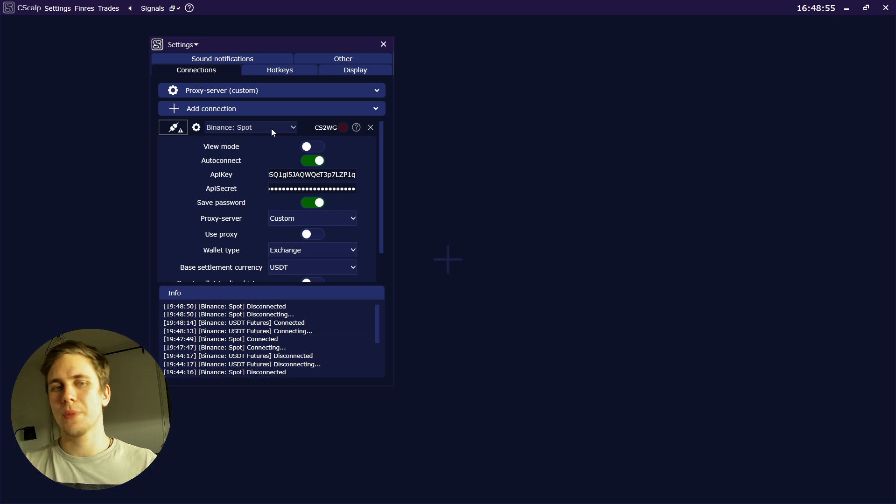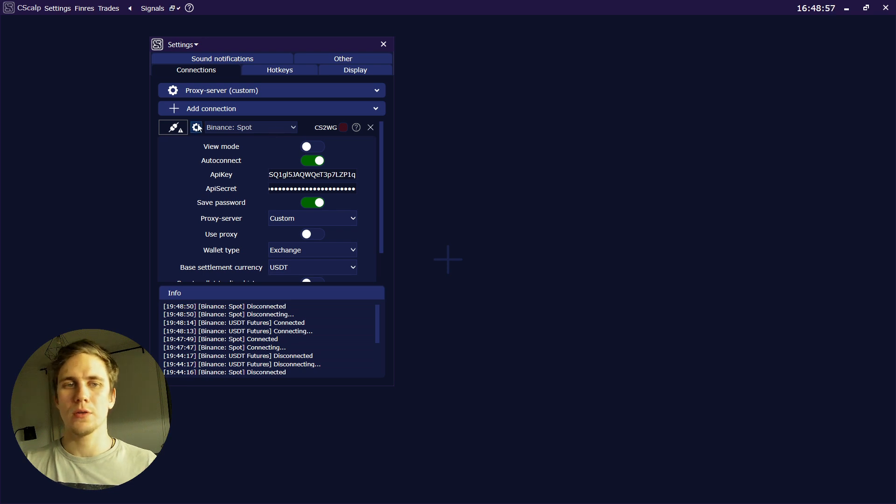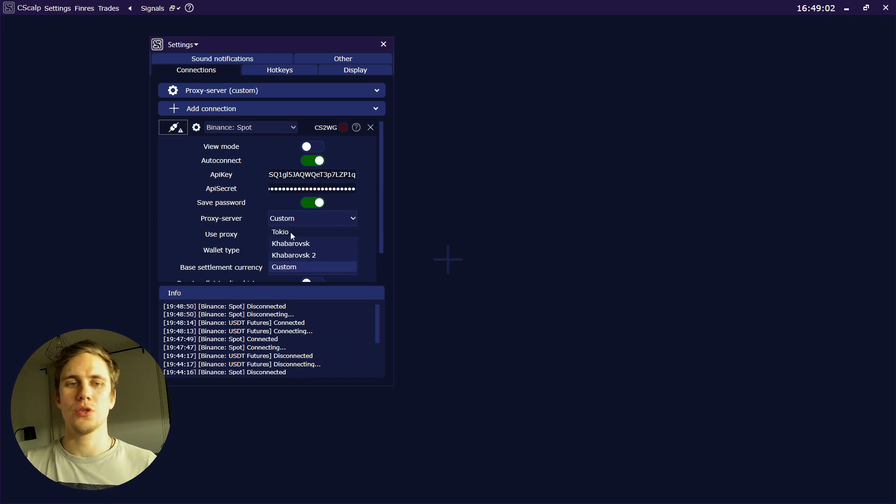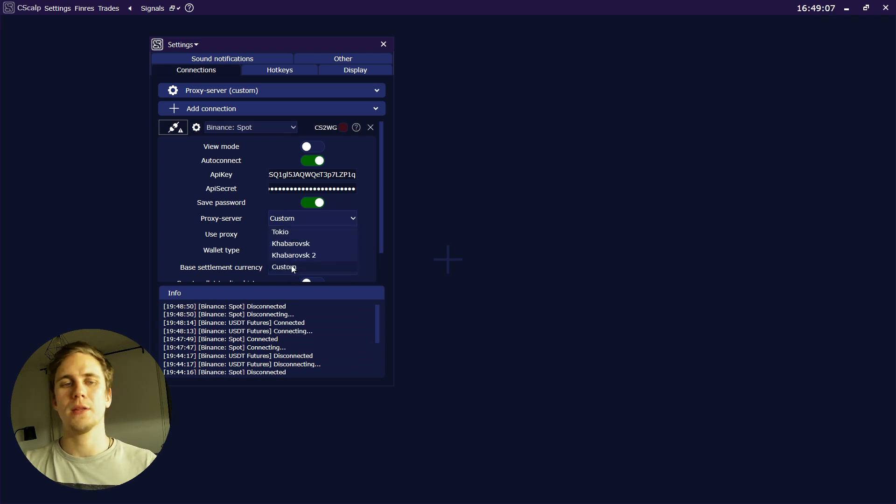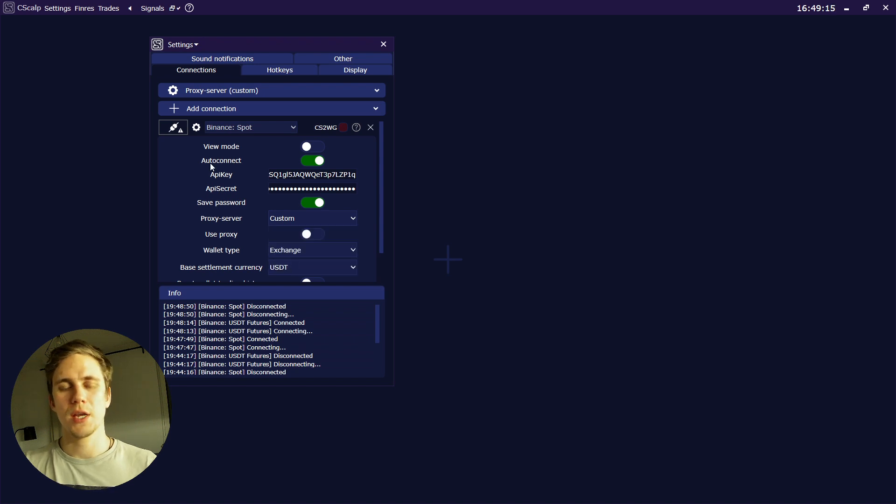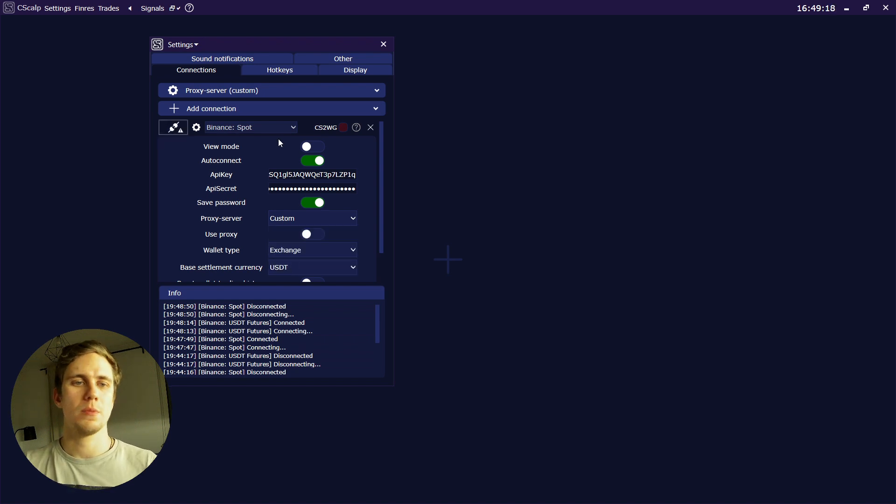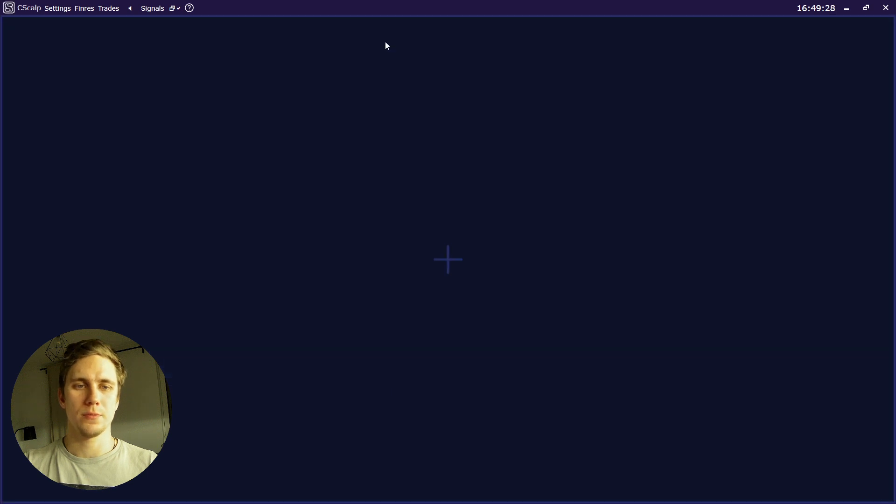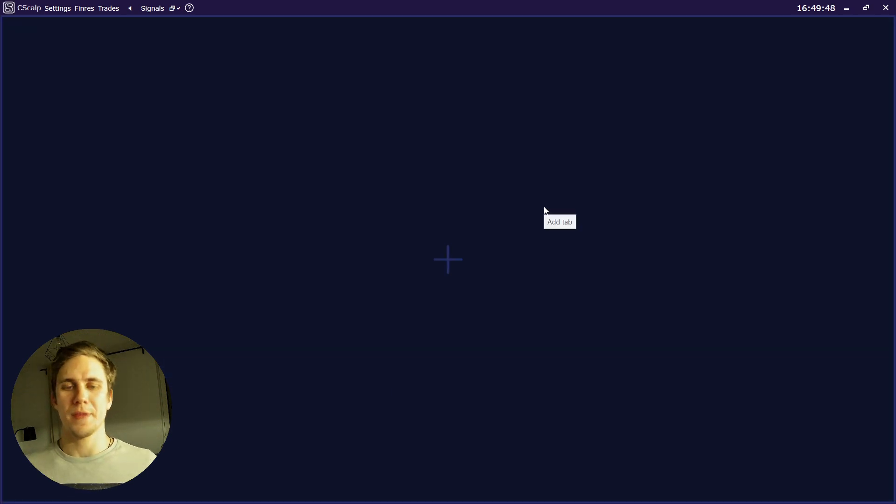For a better connection, we also advise you to choose proxy server. You can choose Tokyo or custom, can experiment with this checking your pings. We'll talk about this later. Now let's move on to the main thing: how to set up your workspace.